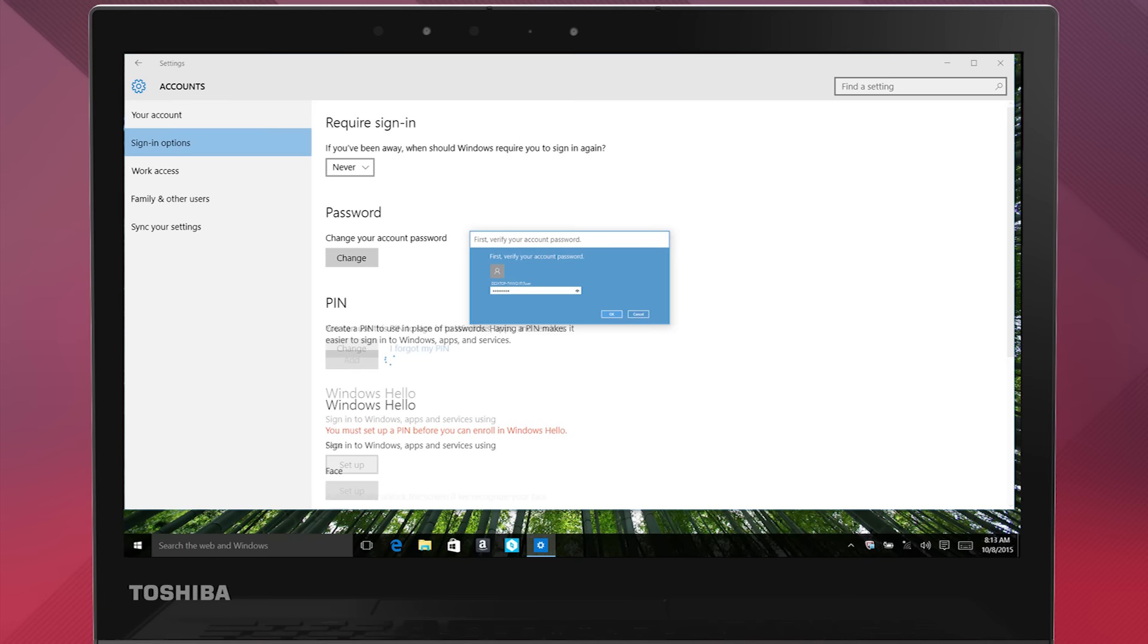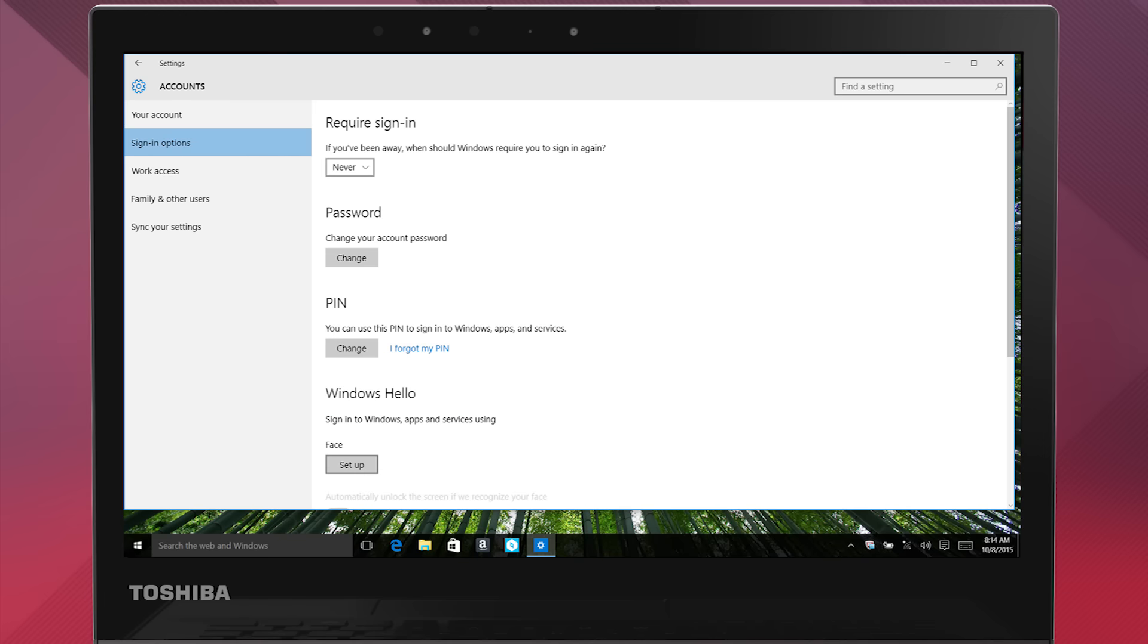Now under Windows Hello, you'll see an option for Face if your PC has a camera that supports it. You'll need a special Windows Hello compatible camera to use the Face Sign-in, such as an IR camera, available on select models like the Satellite Radius 12. The IR camera is not a standard webcam.